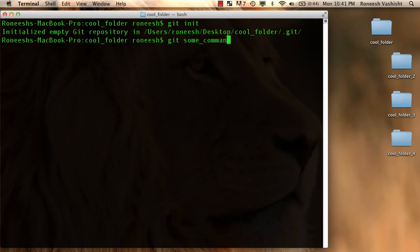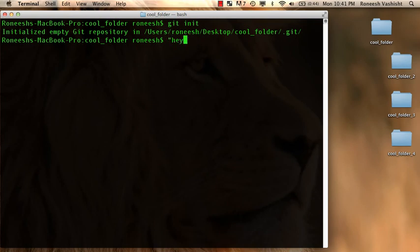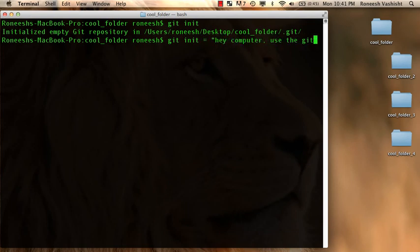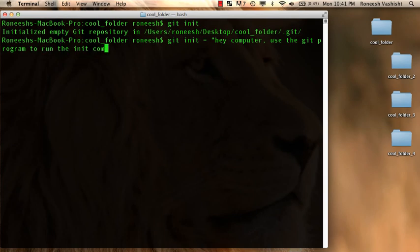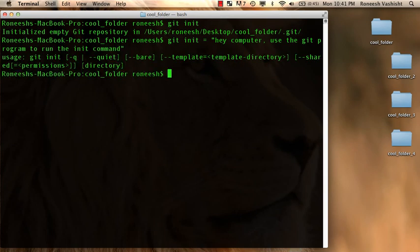And is that so strange? It's really not. So when you say git init, what you're really saying is hey let's do this git init. What it really means is saying hey computer use the git program to run the init command. That's all it's saying.